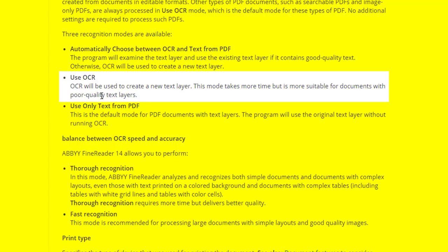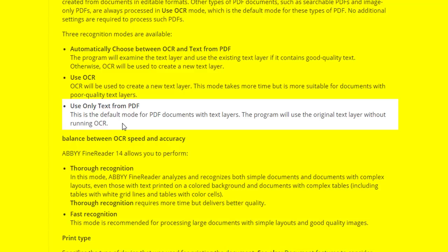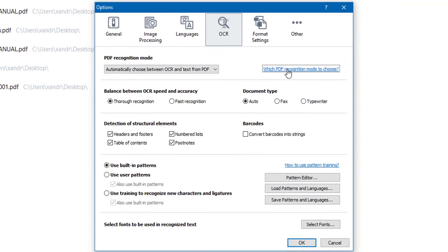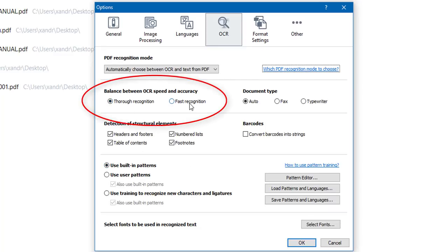The second OCR engine option creates a new text layer automatically — this mode takes more time but is more suitable for documents with poor quality text layers, such as faint fonts. The last option uses only text from the PDF — the default mode for documents with existing text layers, using the original without running OCR. Do you want thorough recognition or fast? I like to go thorough, though fast is good if you've got really good quality text from a book and you need speed. Document type is fine on Auto so it detects automatically; you could also choose Fax or Typewriter.